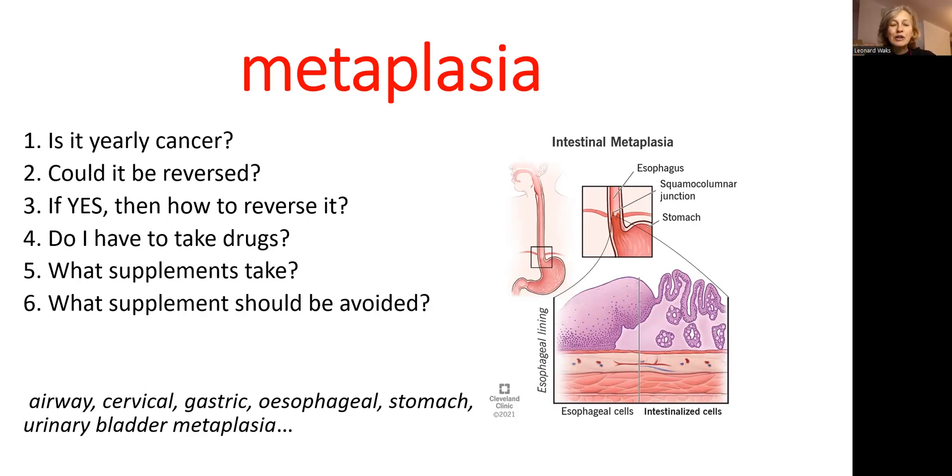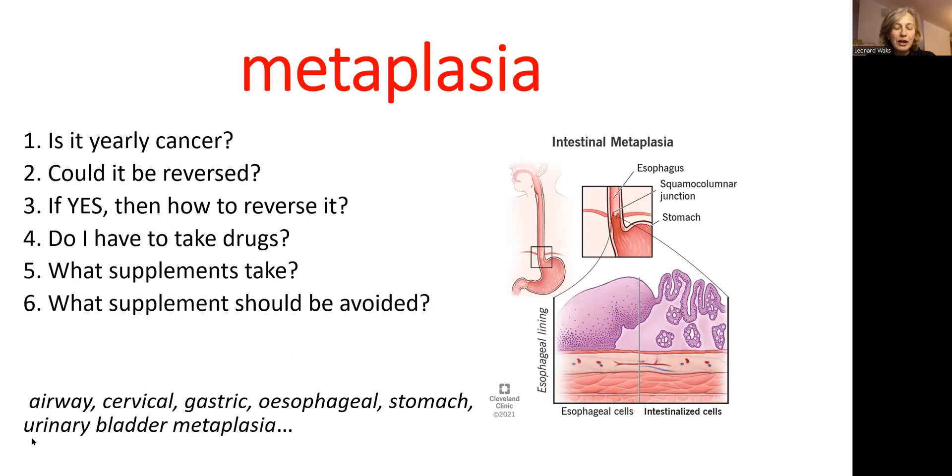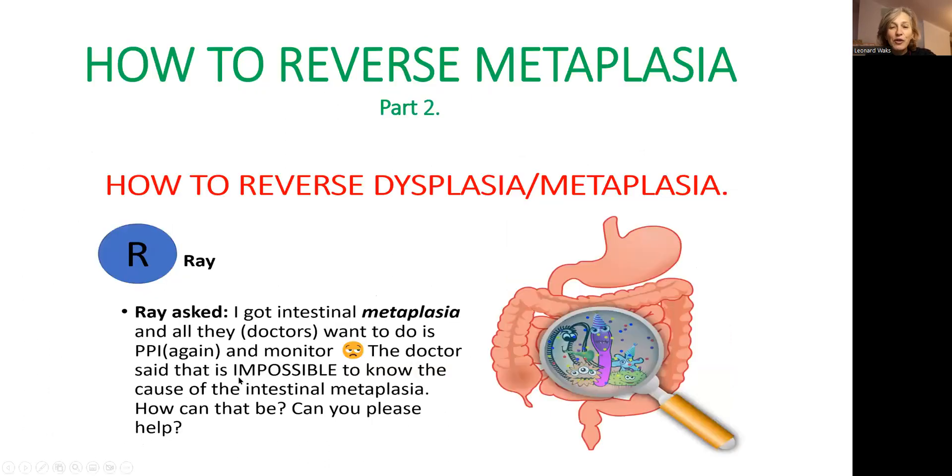This video is for people who have metaplasia in different organs because the principle of treatment or natural treatment is going to be exactly the same in every single organ. If a person has metaplasia in airways, cervical, gastric, esophageal, stomach, urinary bladder metaplasia, this video is for you.